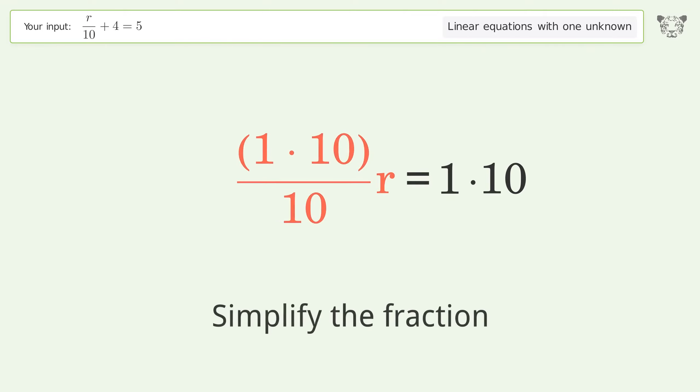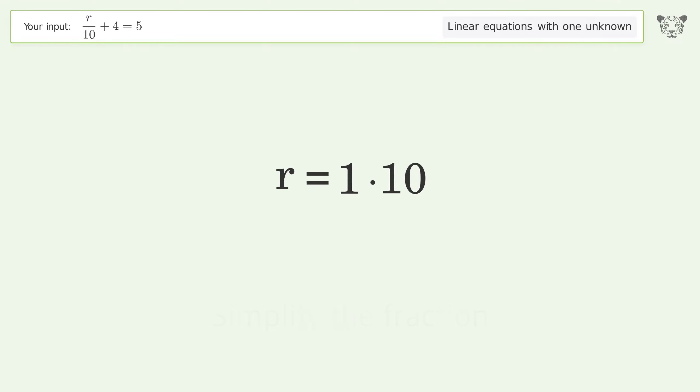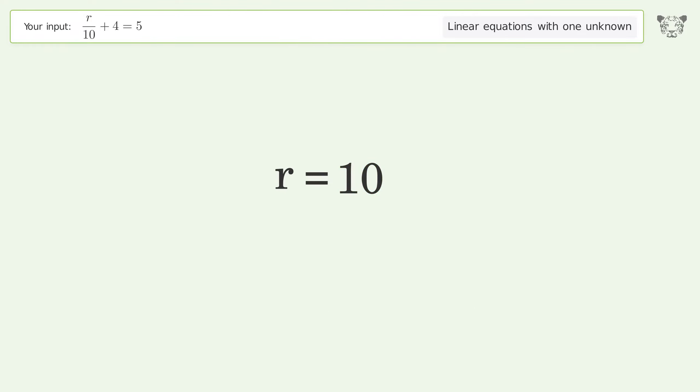Simplify the fraction, remove the ones, and so the final result is r equals 10.